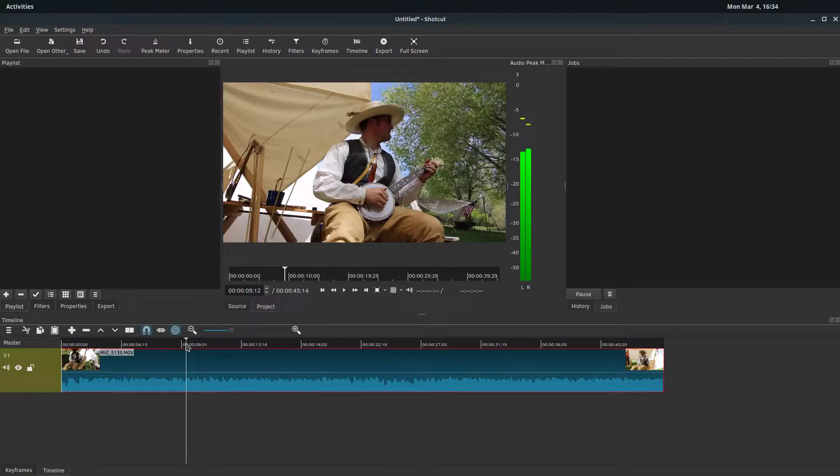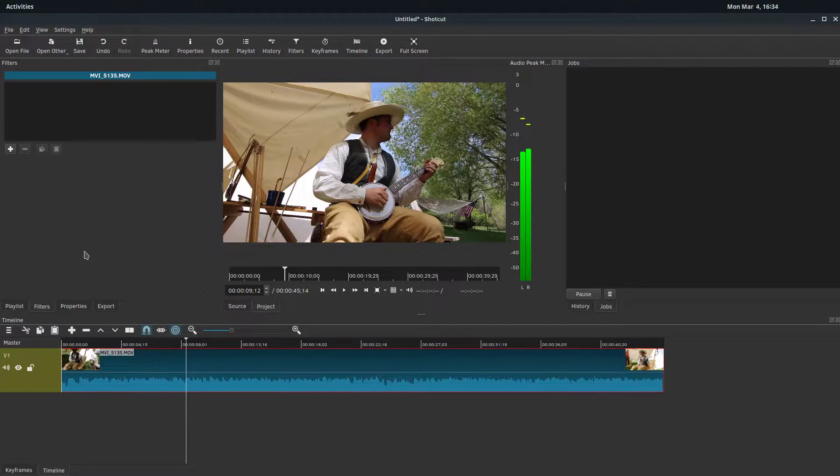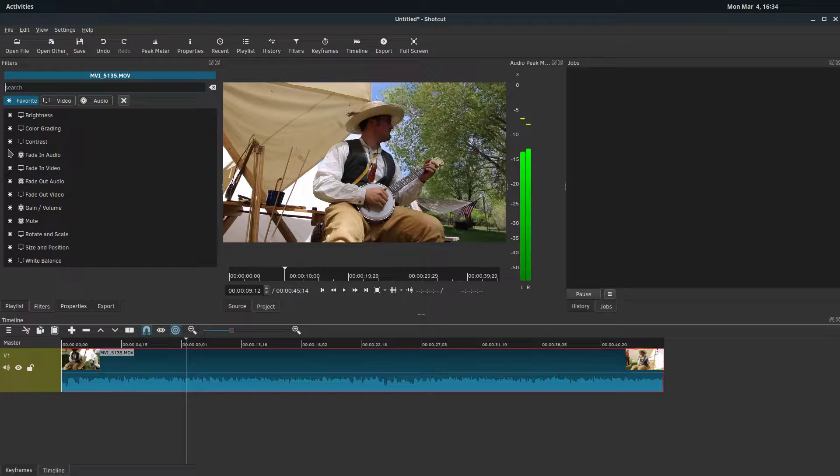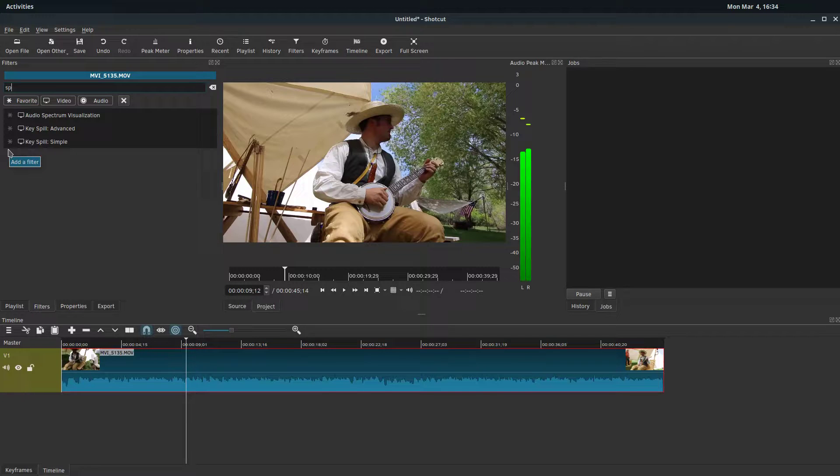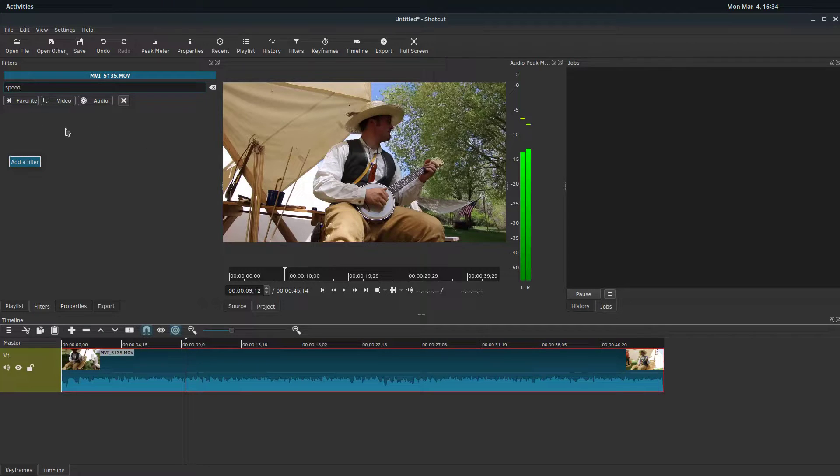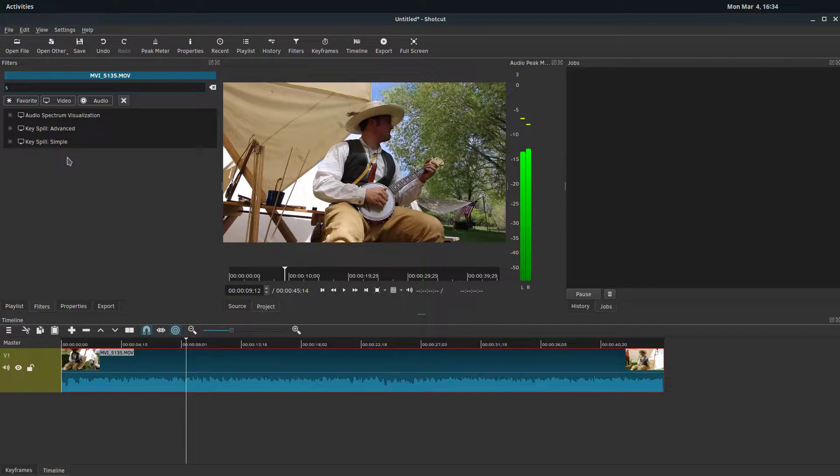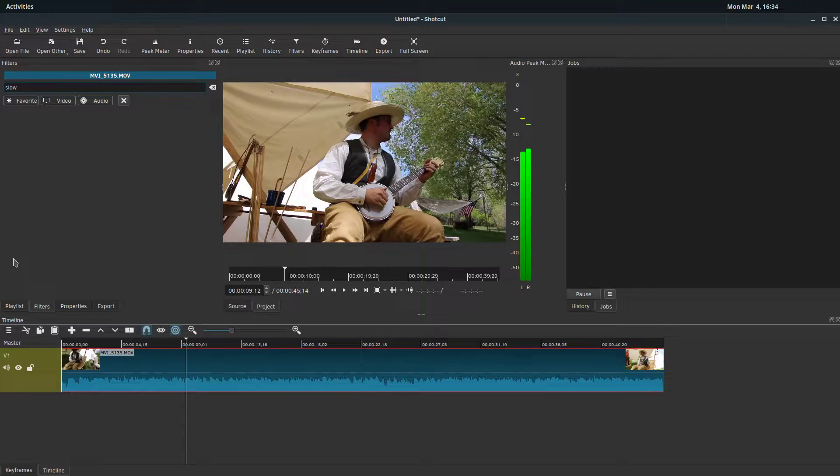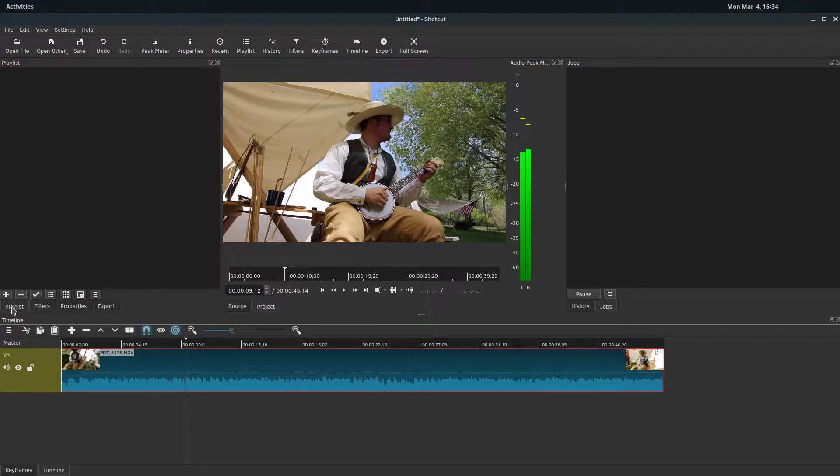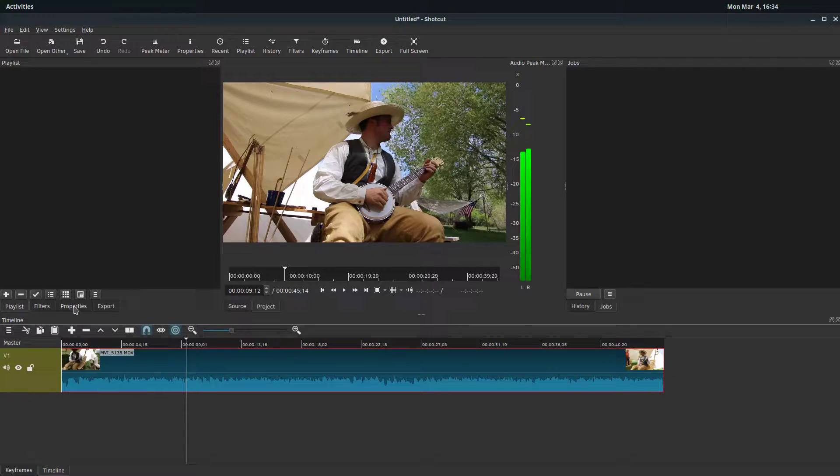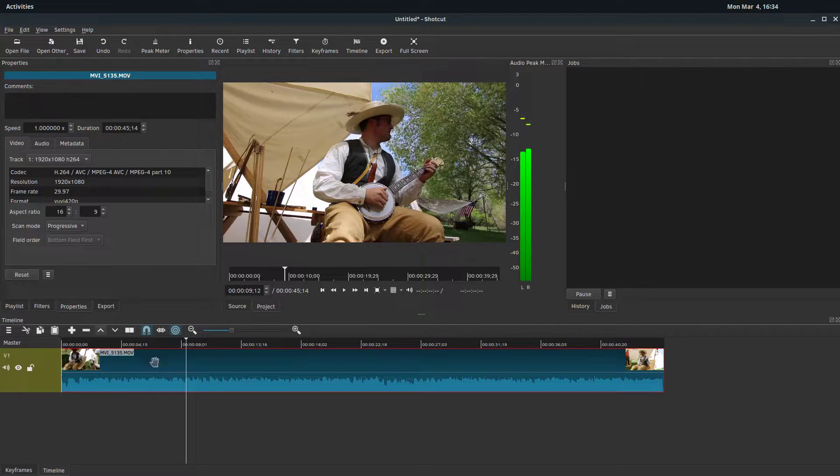You may have noticed, I have a video brought in here on my timeline. If you've been looking at filters, maybe you've already tried to type in speed to look for a speed or a slow filter or effect and you're not finding it. Well, that's because it's treated a little bit differently in Shotcut. It's actually under properties.